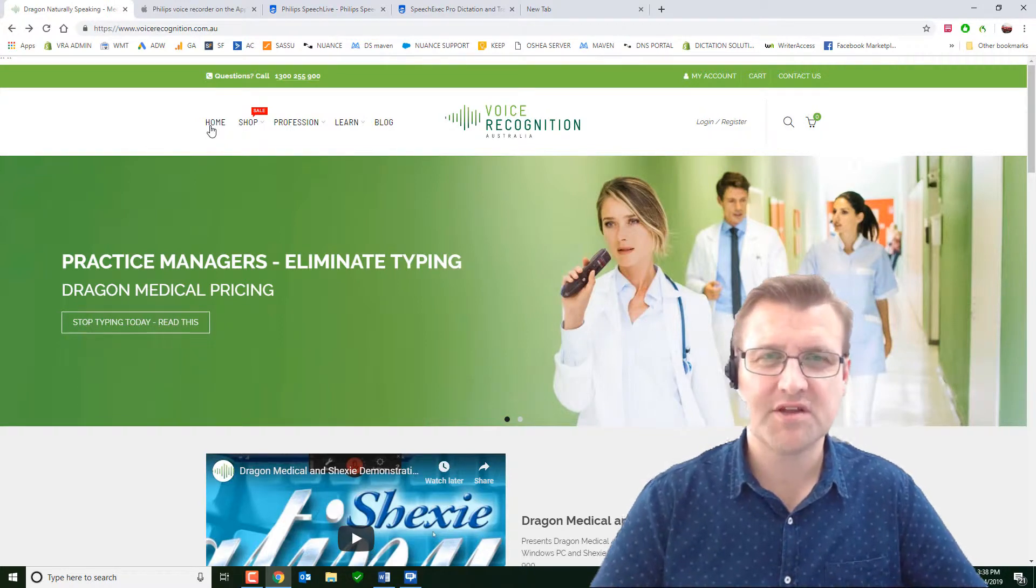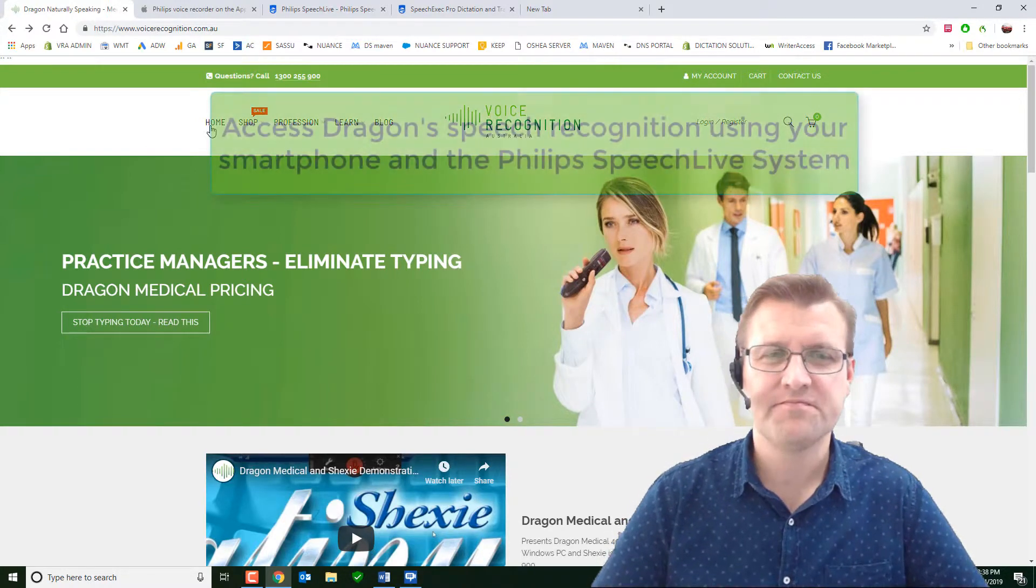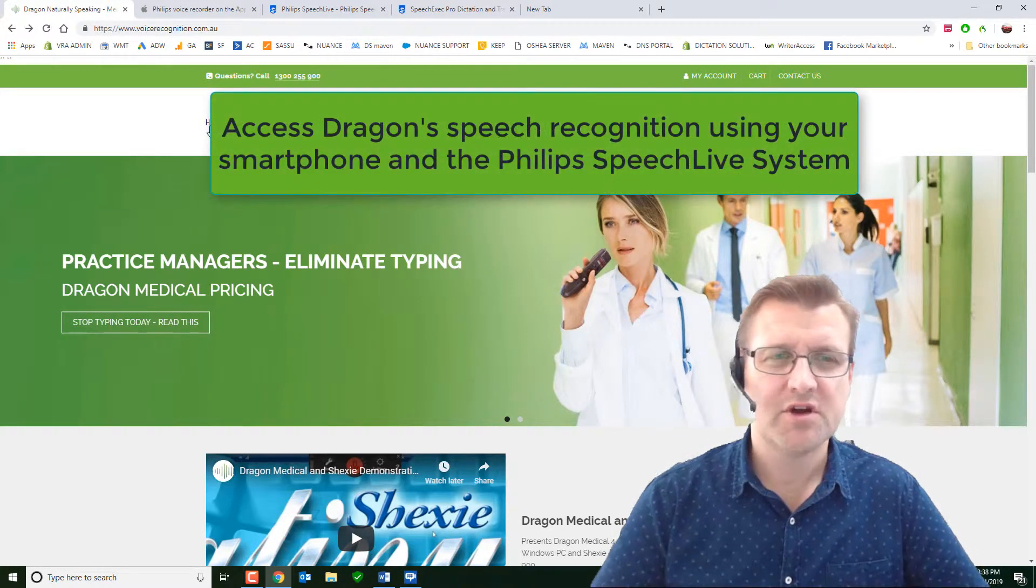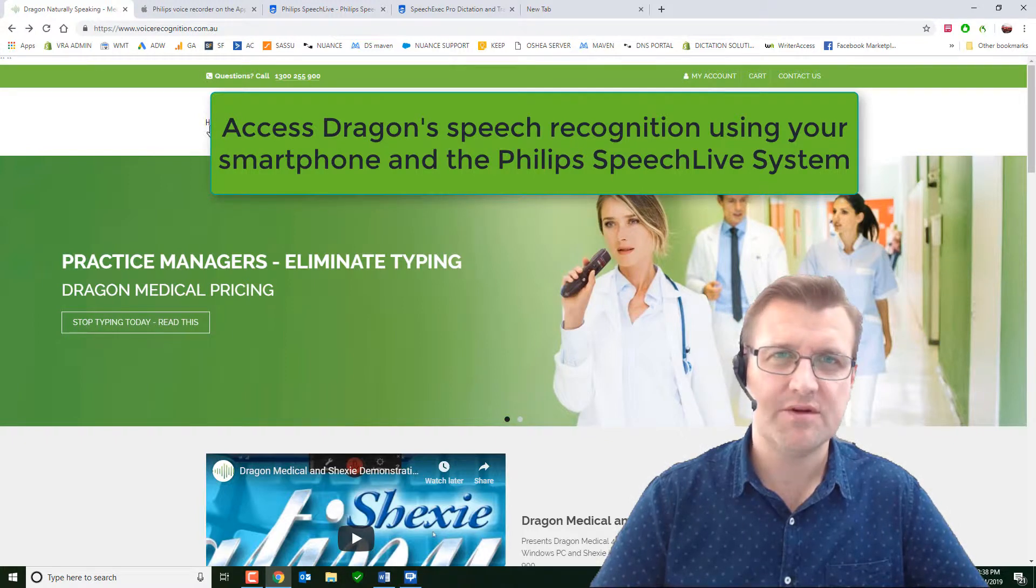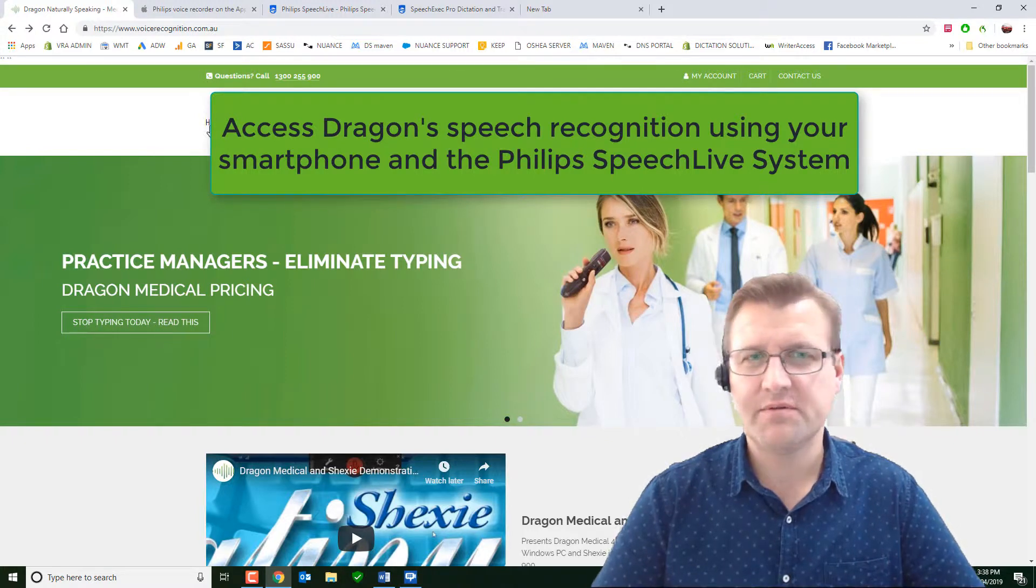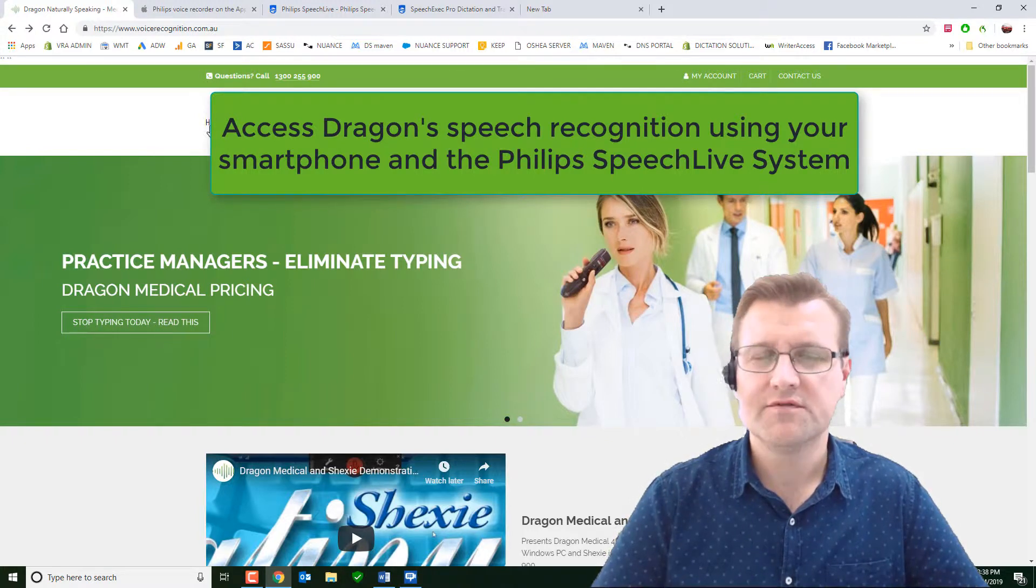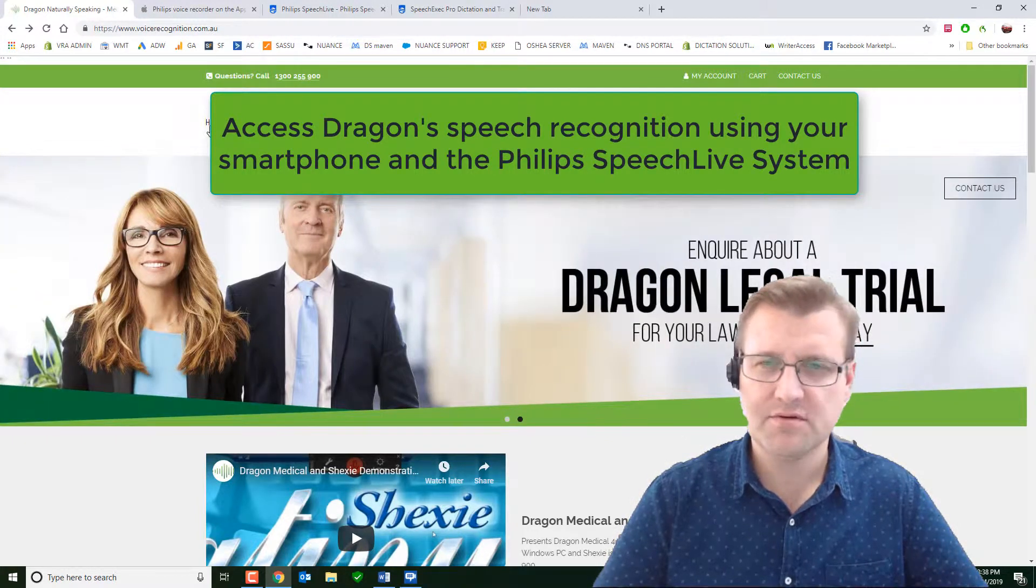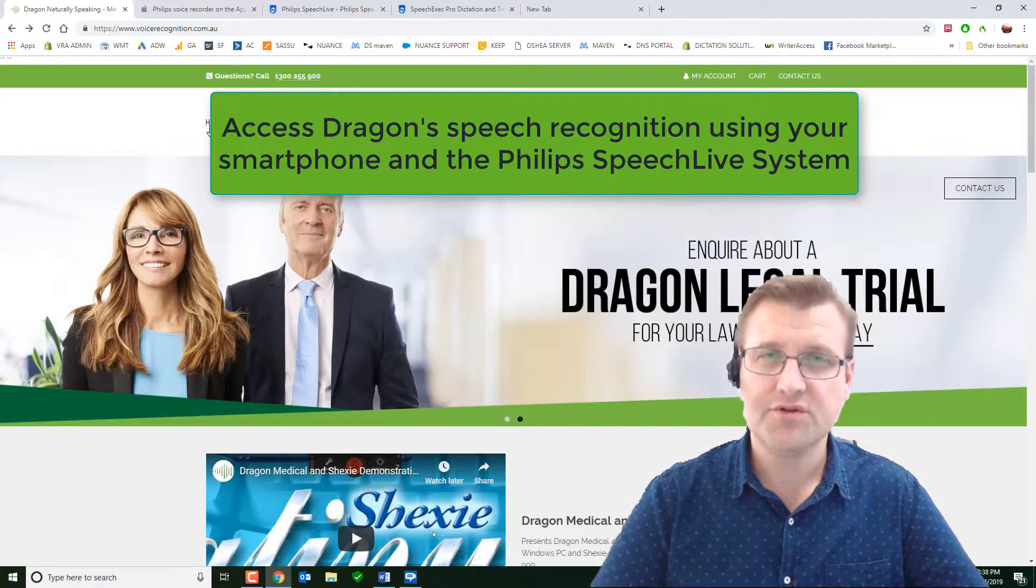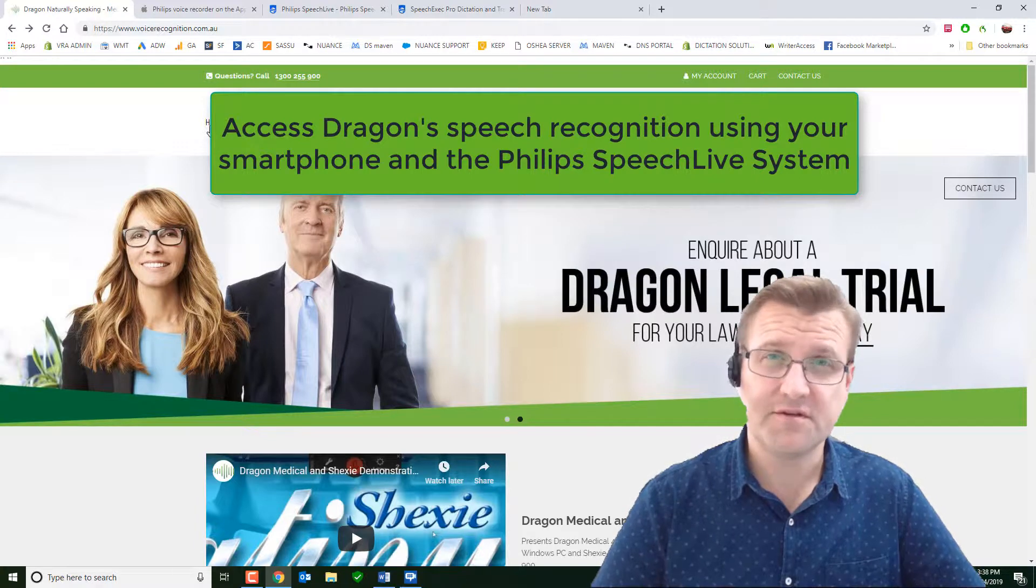Hi, it's Russell from Voice Recognition Australia. Today I'm going to be demonstrating a system which will allow you to use the full capabilities of Dragon professional, legal or medical on your mobile phone.